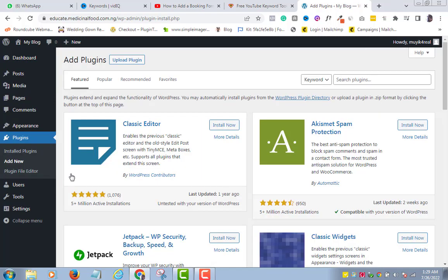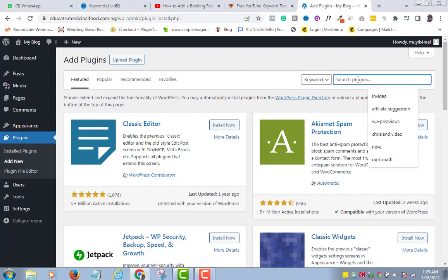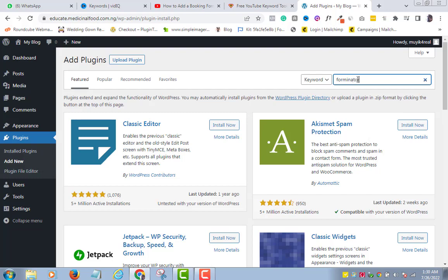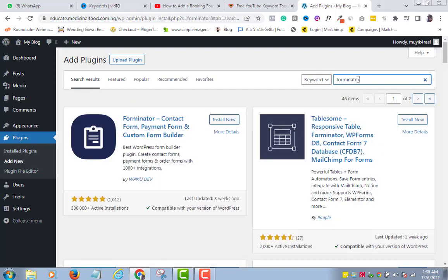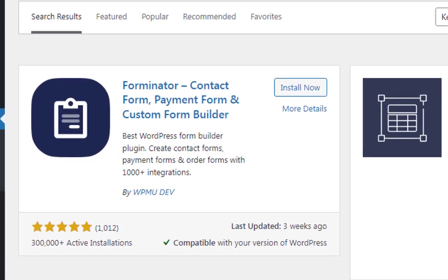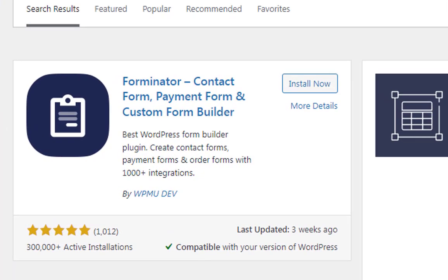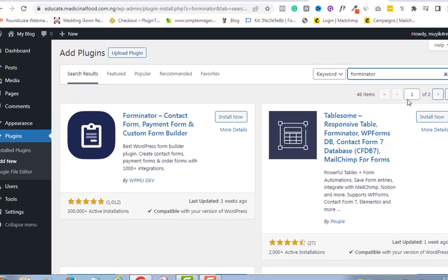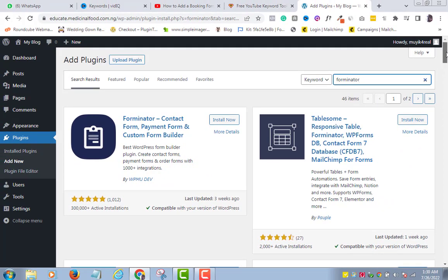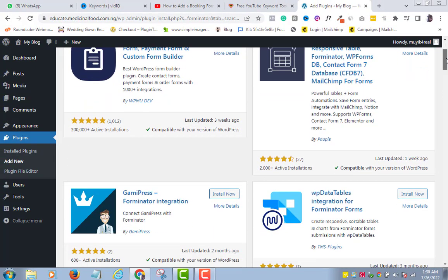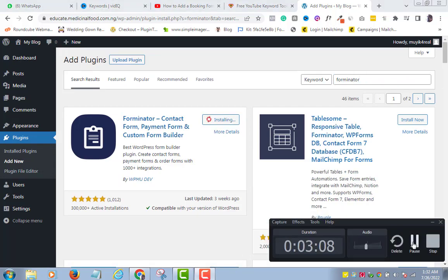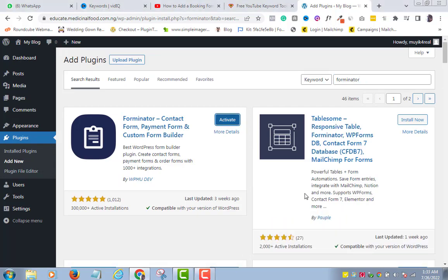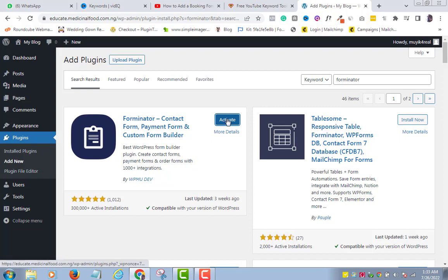In the plugin search bar, type Forminator and wait. Now you can see Forminator here with over 300,000 active installations and 5 star ratings. So, click install now. Wait for installation to be complete. Click activate.